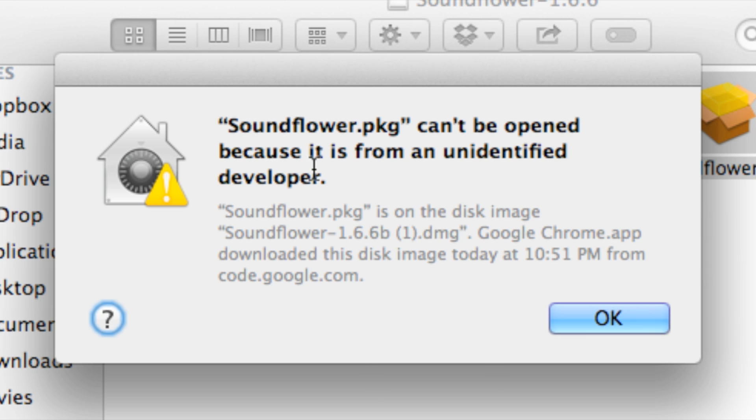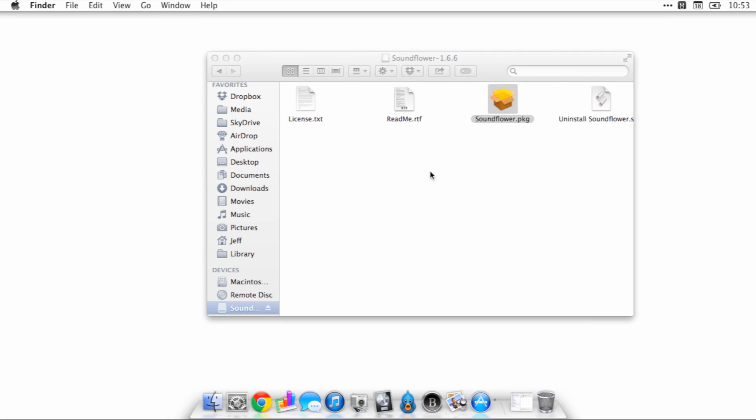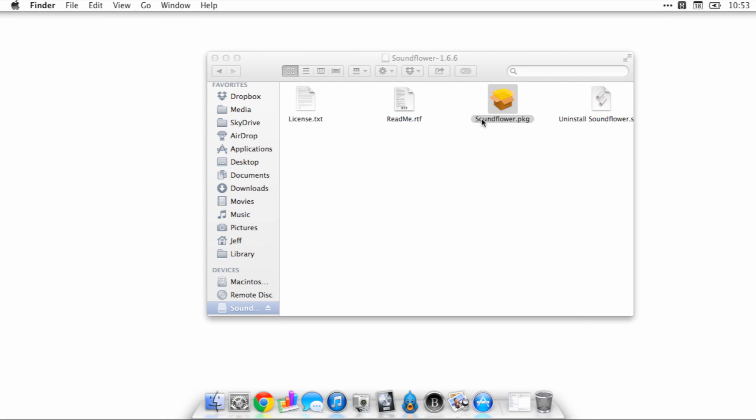Soundflower.package can't be opened because it was from an unidentified developer. Okay, so what to do in this situation? Well, there's two things you could actually do.